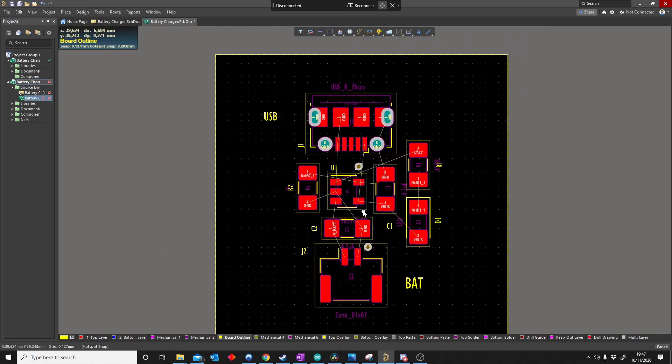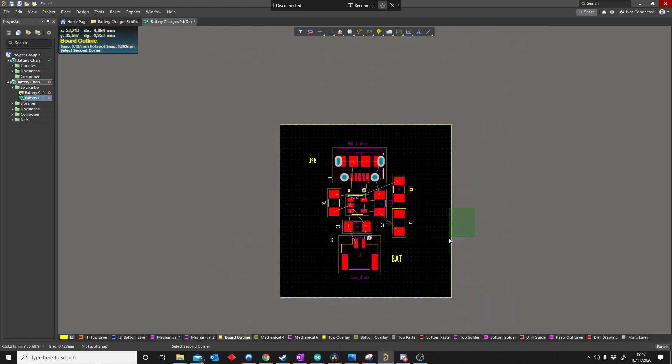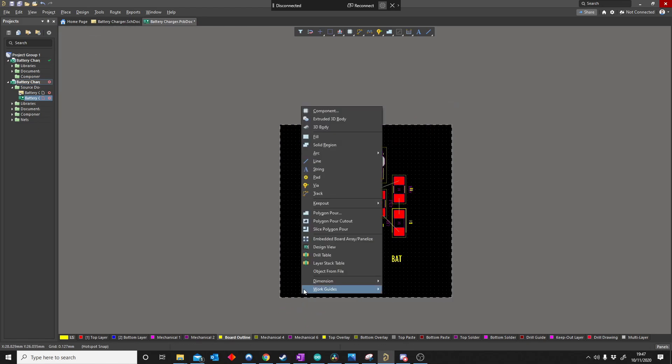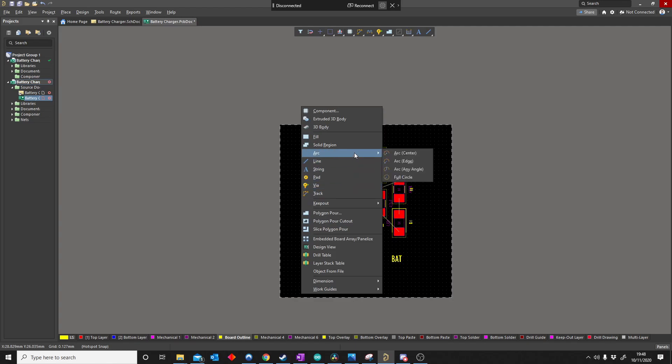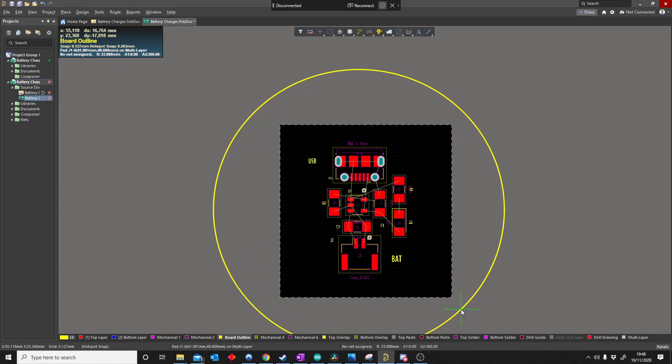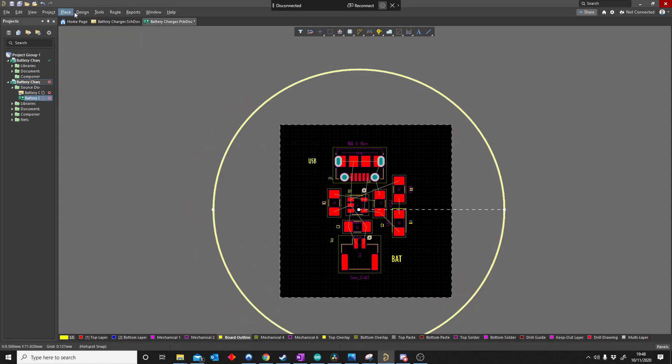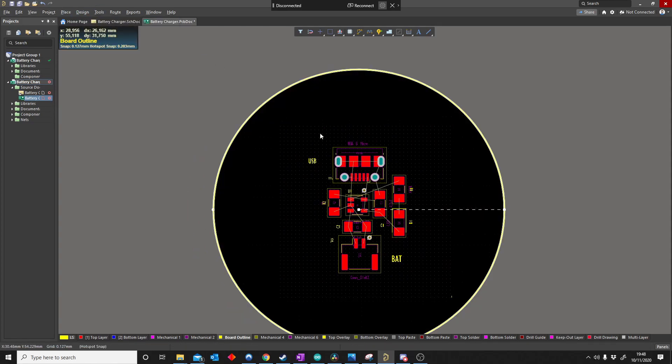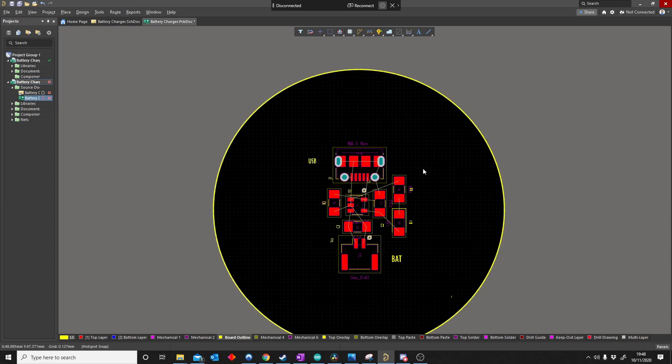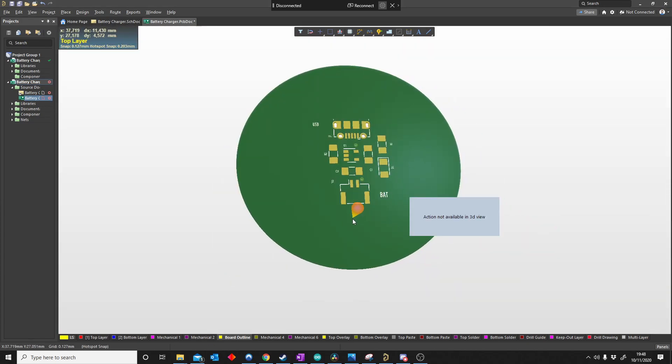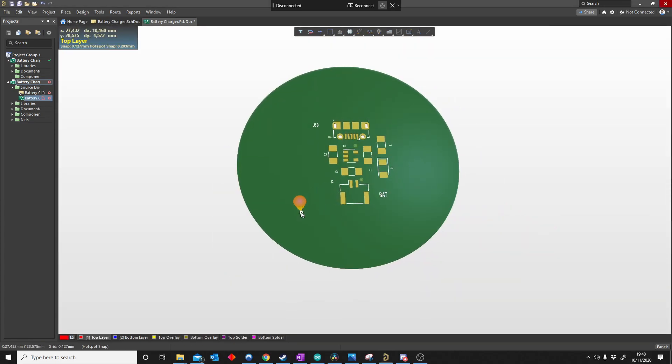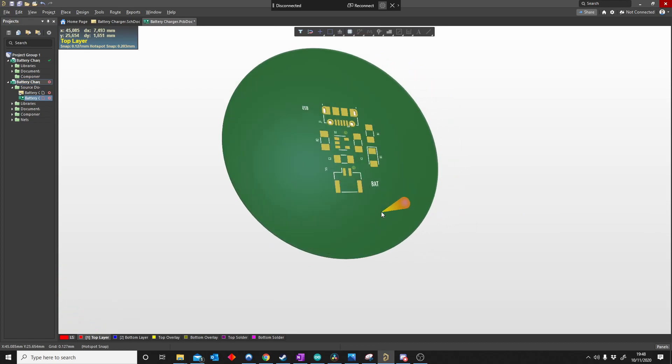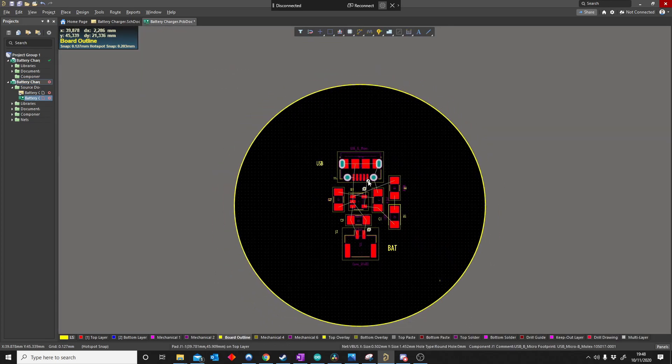Let me show you guys. If I delete this, I can say place circle if I want to somewhere. Arc full circle. Now if I say design board shape, now I've got a circular PCB. How cool is that? Anything's possible shape wise in a 2D environment.